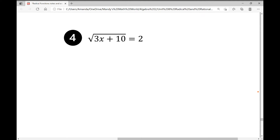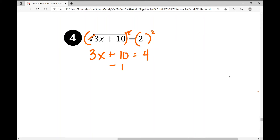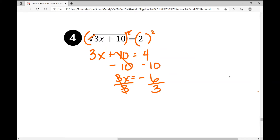In example number four, the equation is the square root of three x plus ten equals two. I want to get rid of the radical on the left side, so I square that entire expression. What I do to one side I have to do to the other. This gets rid of the radical and I'm left with three x plus ten equals four. Subtracting ten from both sides gives three x equals negative six, and dividing by three gives x equals negative two.